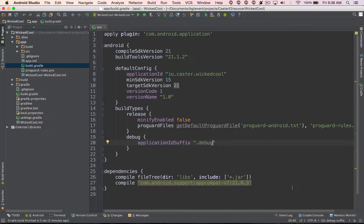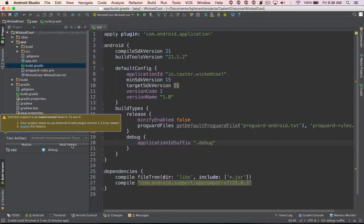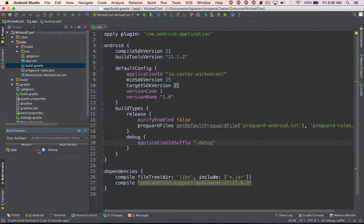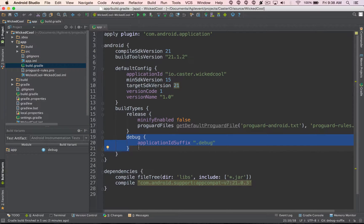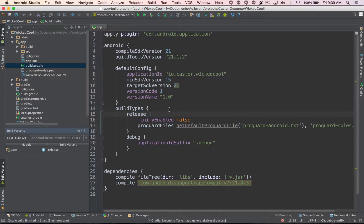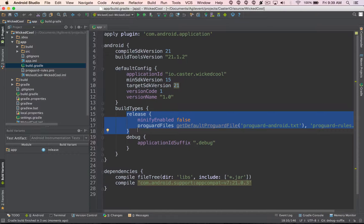An important thing to note about build variants in Android Studio: when you hit the run button or create a run configuration, you can only run one build variant at a time. To find the build variants panel, look on the left-hand side — you'll see the current build type selected is 'debug'. If I want to run a different version, I can select the dropdown and choose 'release'. In future episodes I'll show how to create different folders for release and debug with different code implementations used at build time.